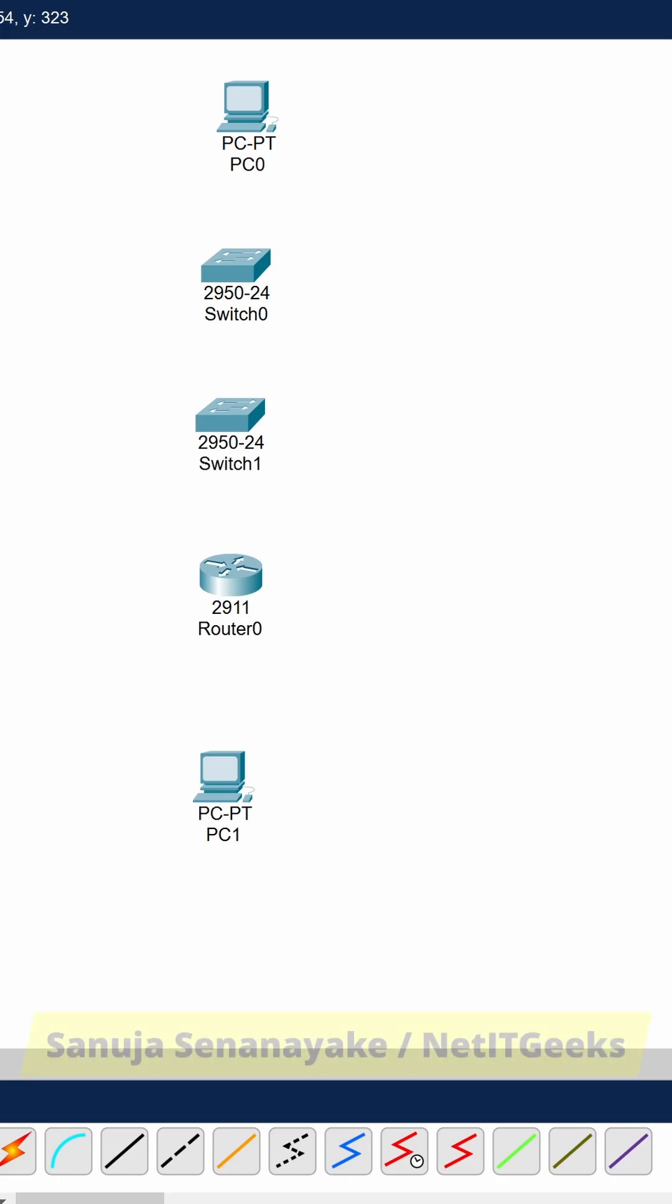But for your CCNA lab examination, you need to make sure you use the right cable type. The key is that you use crossover cables when connecting like devices and straight-through cables when connecting unlike devices.